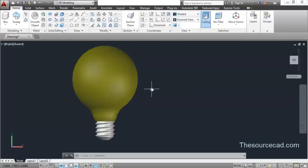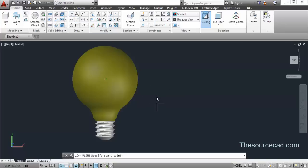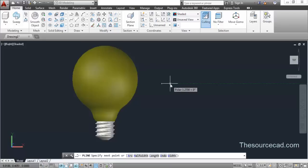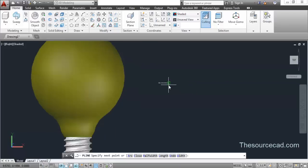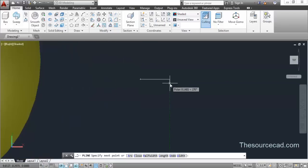I'll make another profile — the filament and internal profile of this bulb. I'll use Polyline for that.